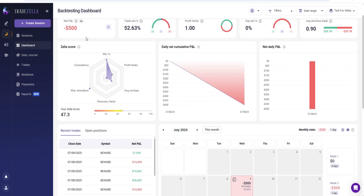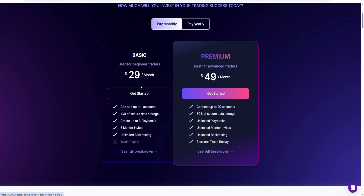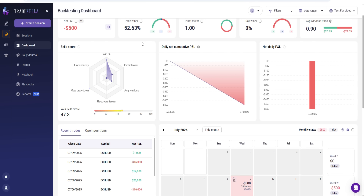That's pretty much it for today's video on the backtesting tool inside TradeZella. If you want to try TradeZella yourself, click the top link in the video description and use the coupon code SAVE20 to save 20% on any plan. Thanks for watching today's TradeZella backtesting tutorial and guide.